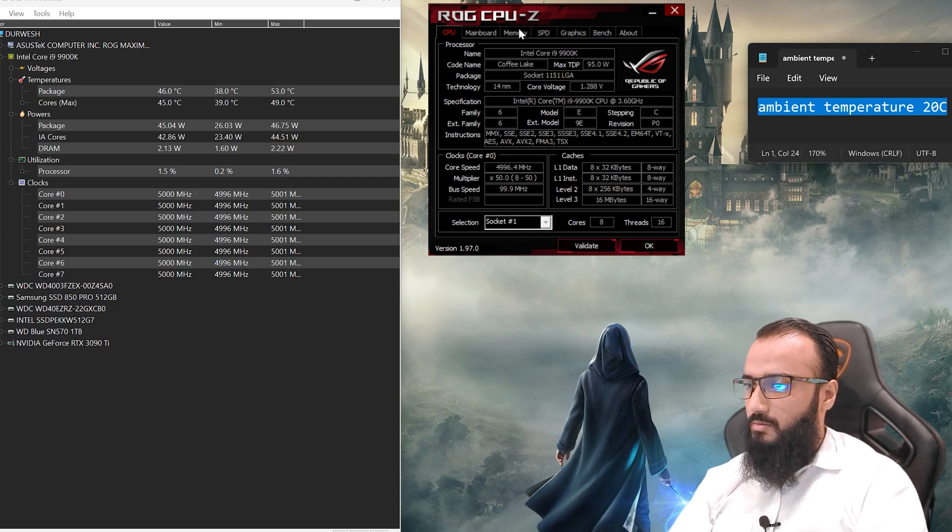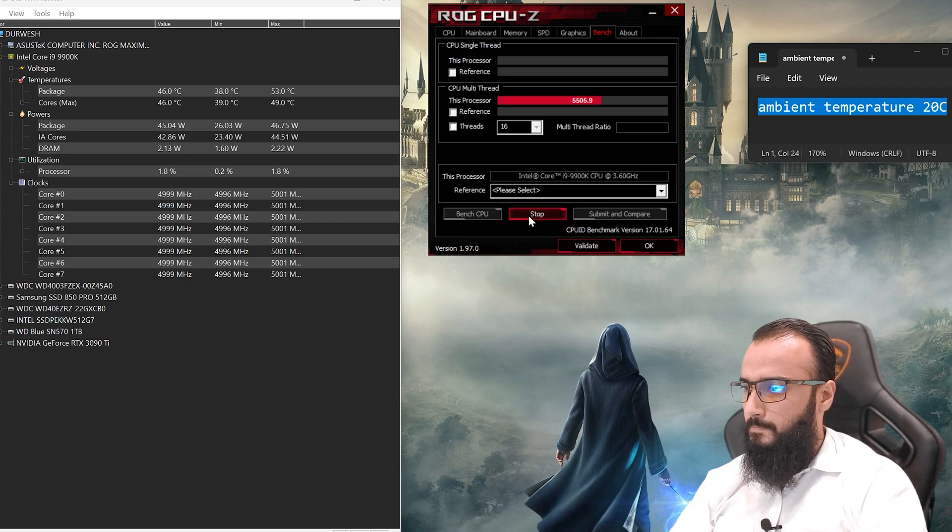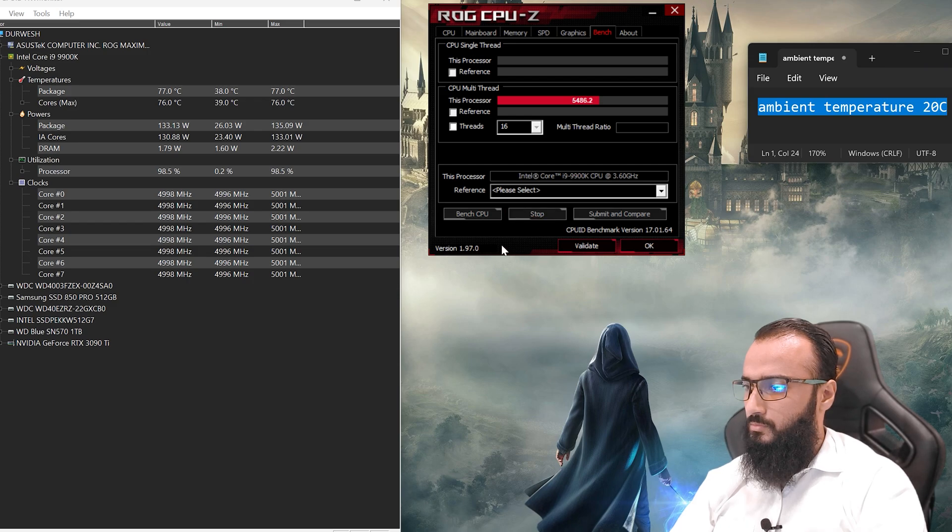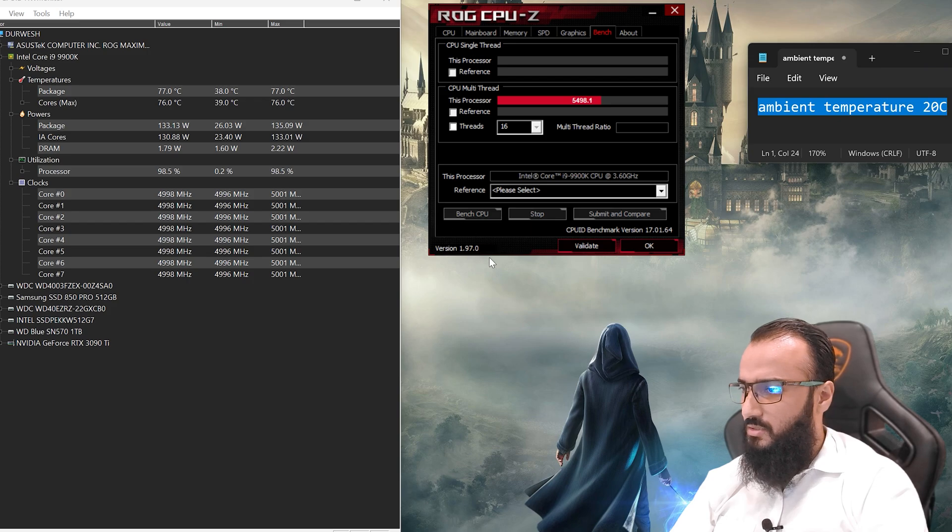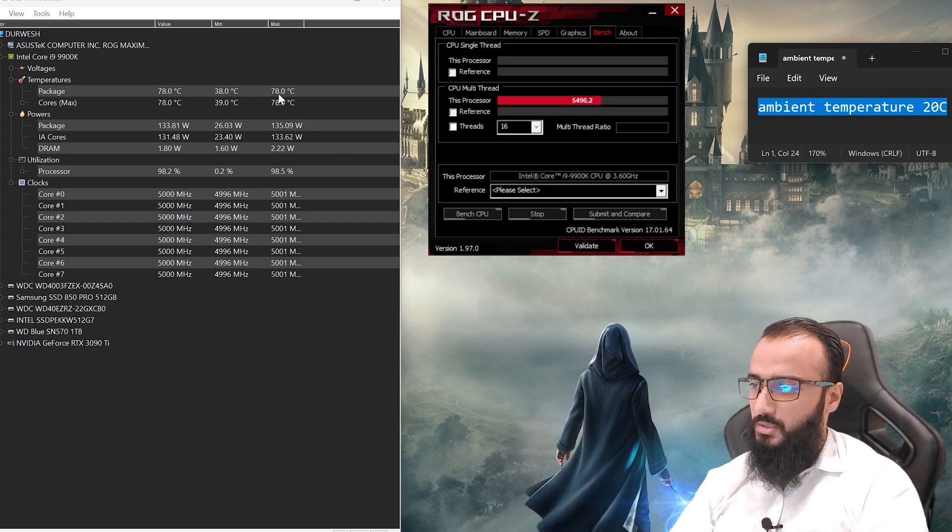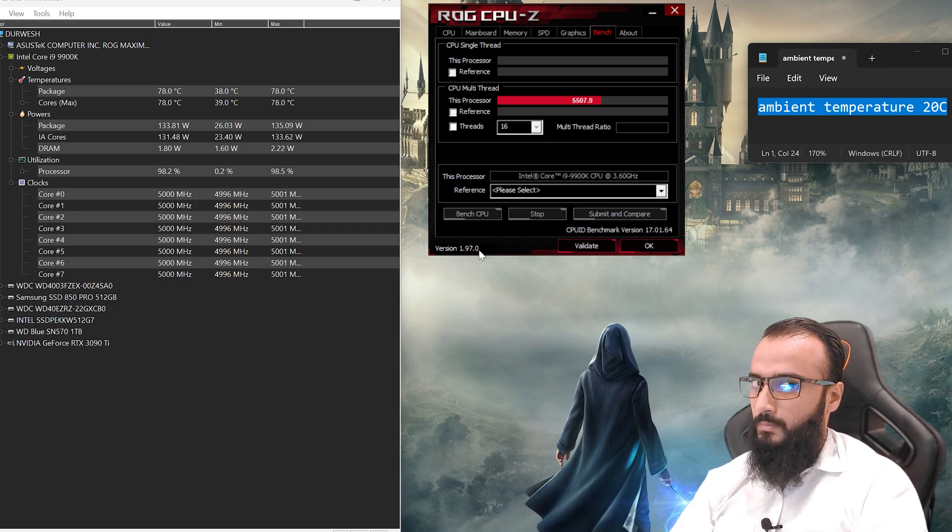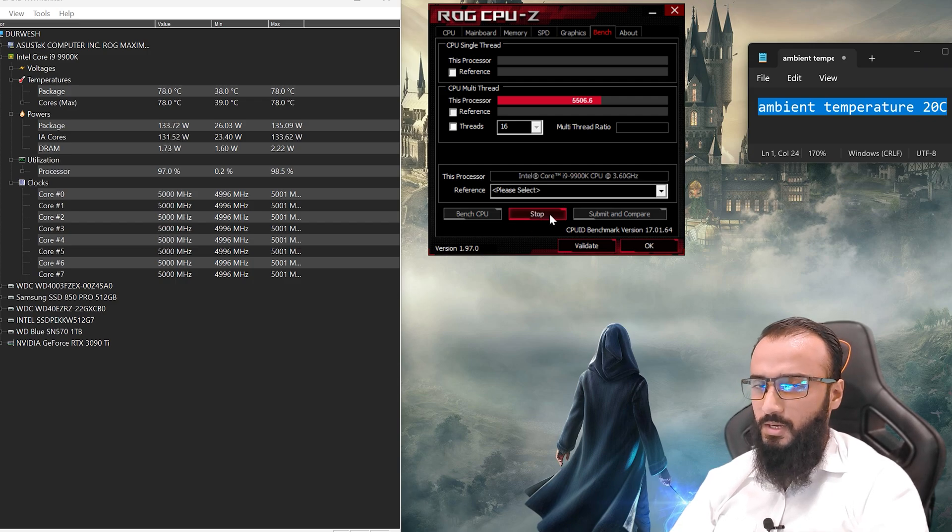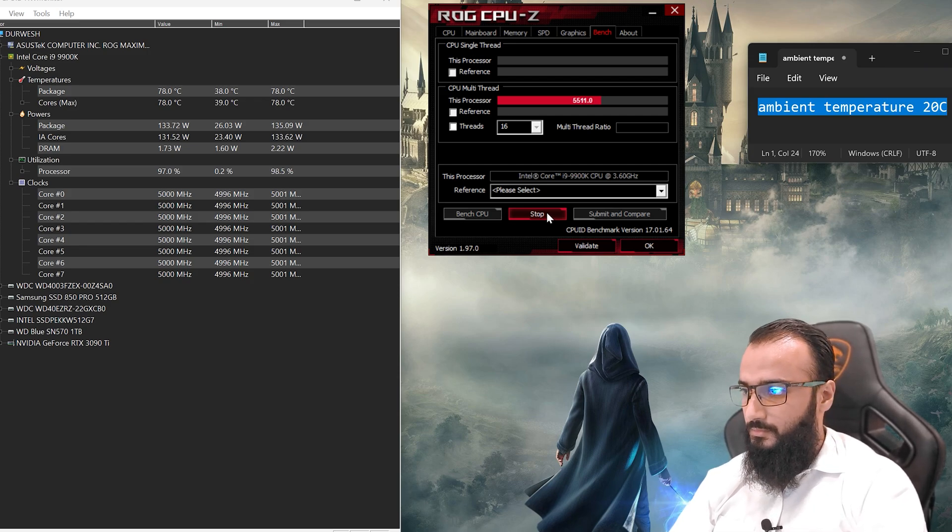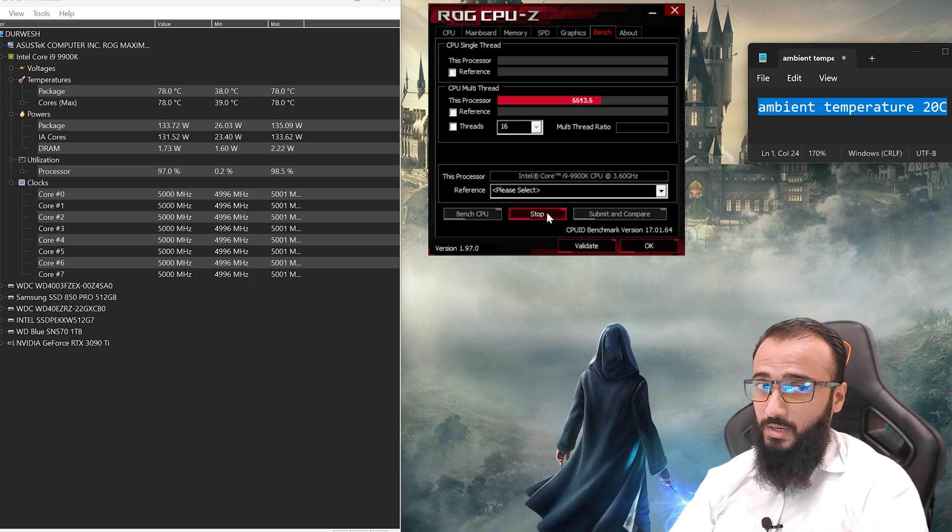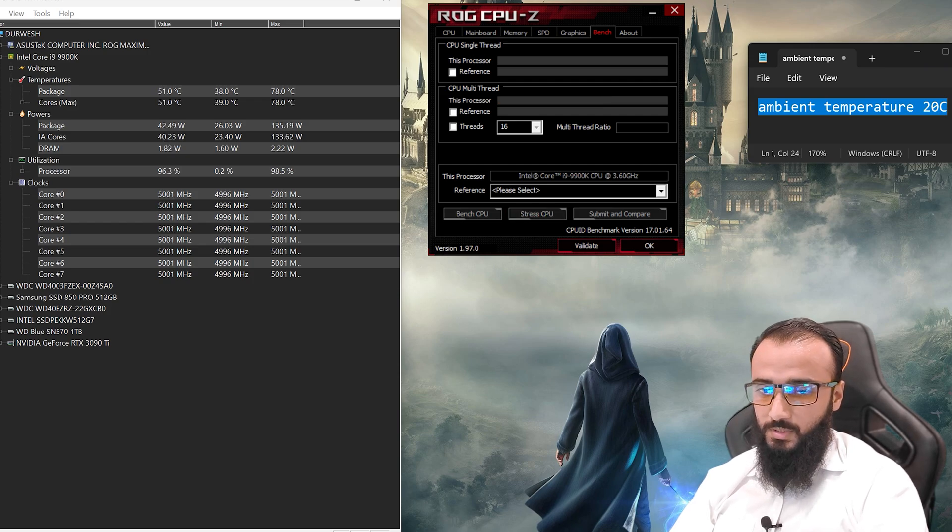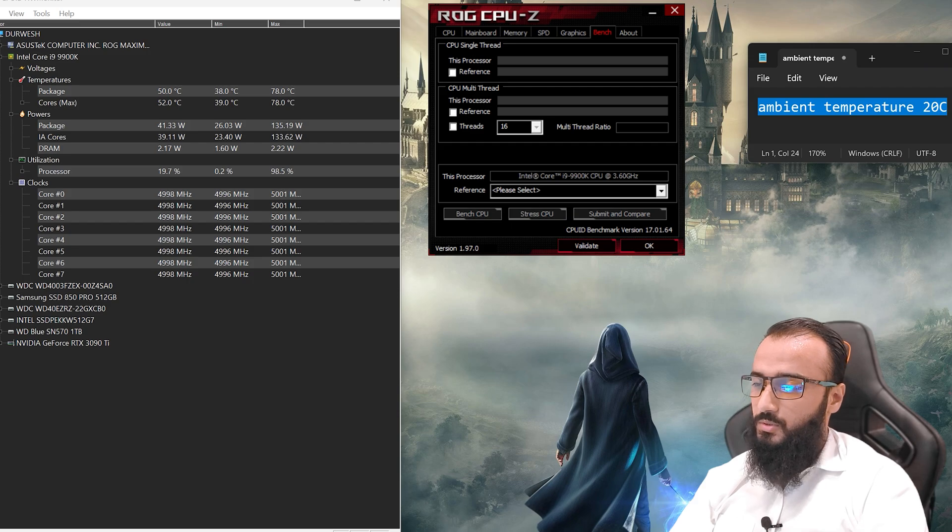Now let me put some stress on the CPU. As you guys can see, the temperature has reached 78 degrees Centigrade. It's not bad. And mind you, I have custom liquid cooling. I'll stop this and now I'm going to show you guys the temperature of the CPU with the Prolimatech thermal paste, apparently the best thermal paste of 2023.